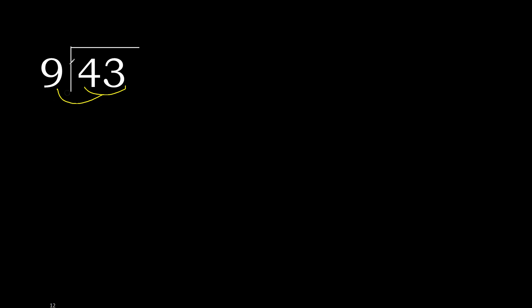9 multiplied by which number is nearest to 43 but not greater? 9 multiplied by 5 is 45, is greater. Multiplied by 4 is 36, is not greater. 43 minus 36 is 7.